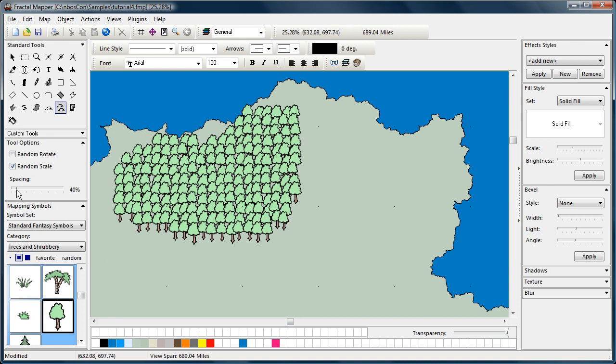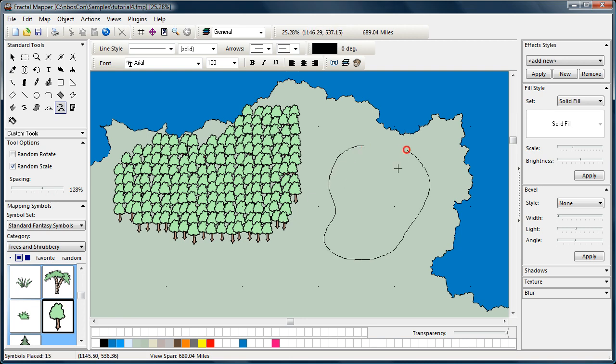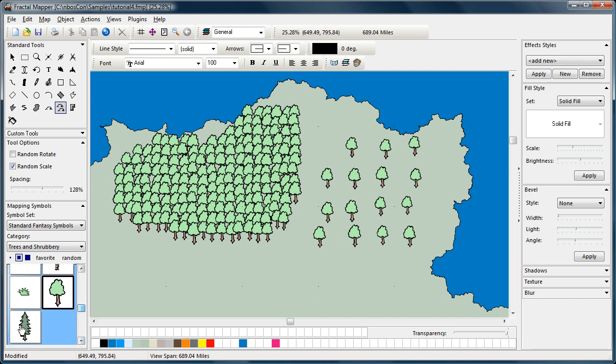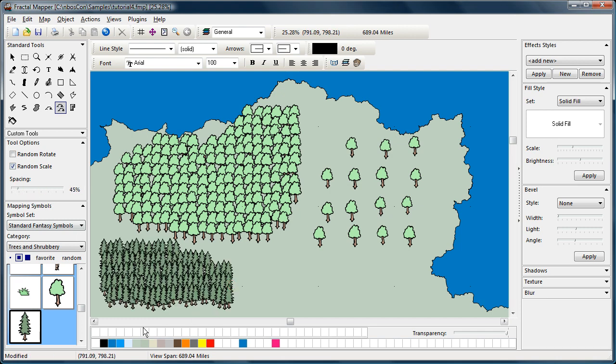You can adjust the spacing. For example, if you want to make everything a little farther apart. And release. And you can see that the symbols are placed farther apart. And you can also just switch to a different mapping symbol. You can get a different forest.